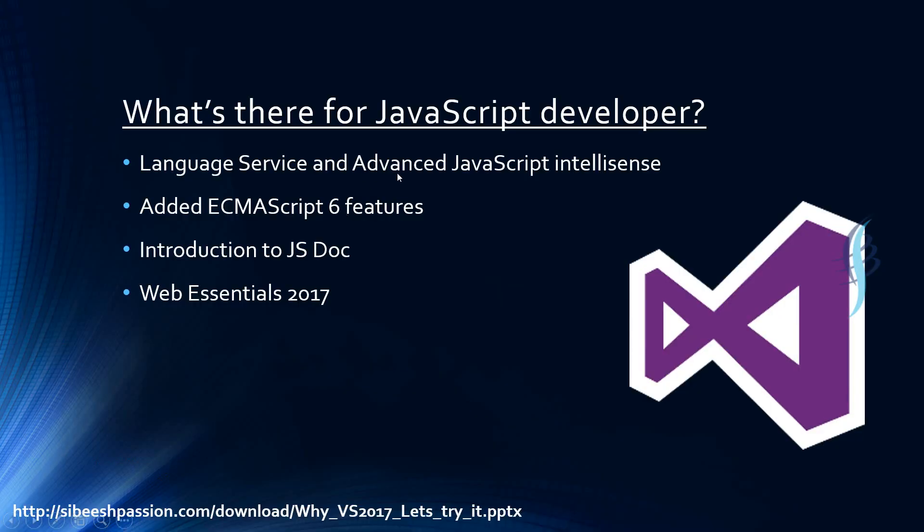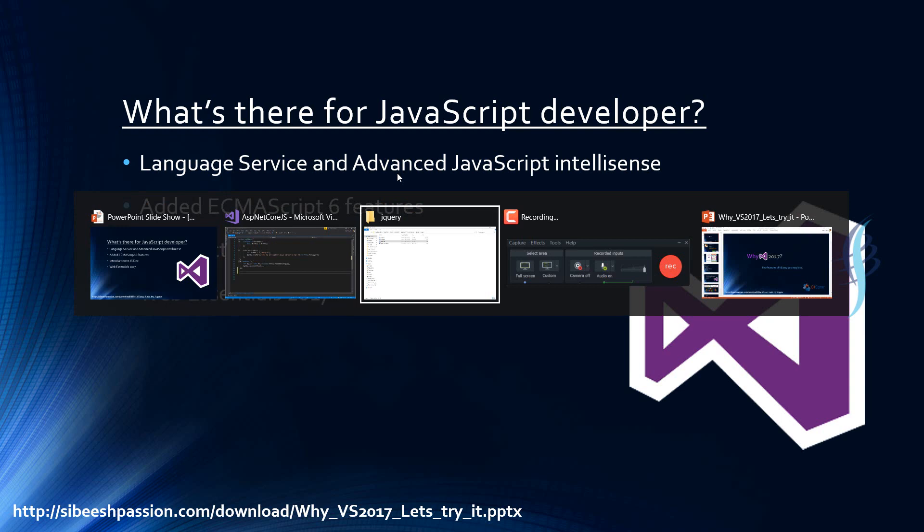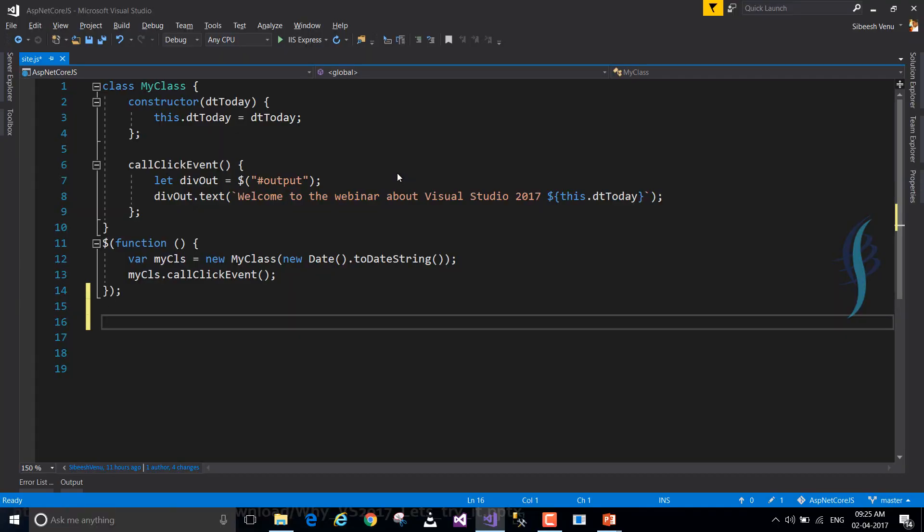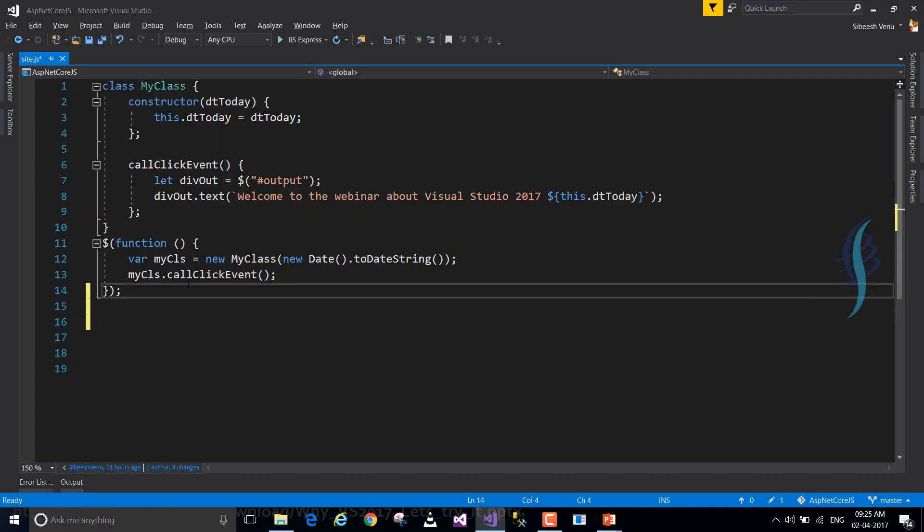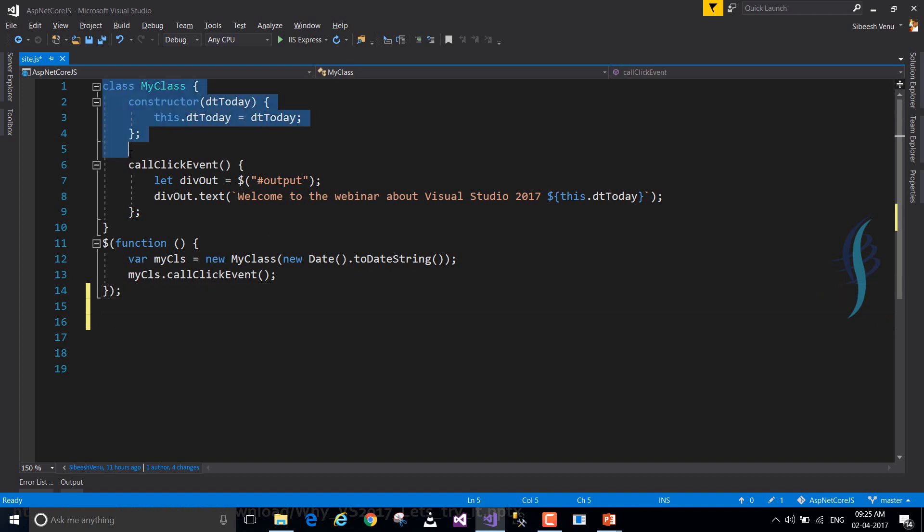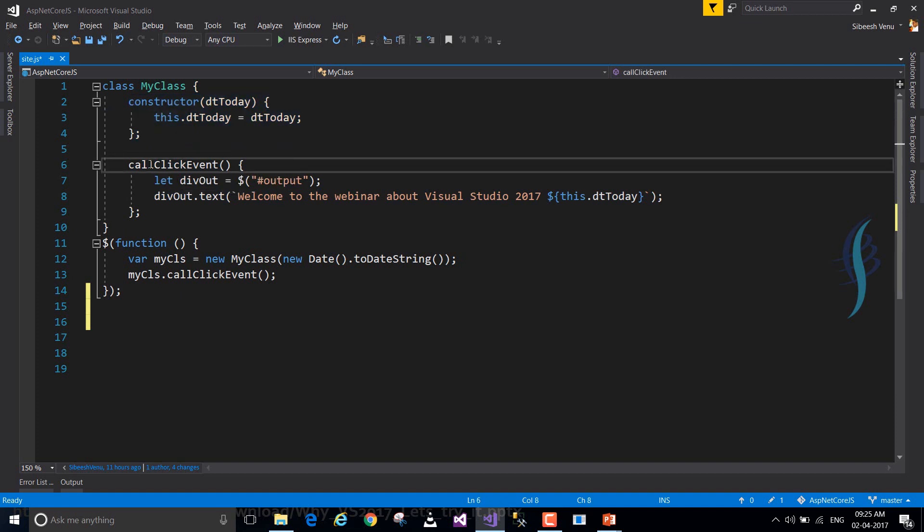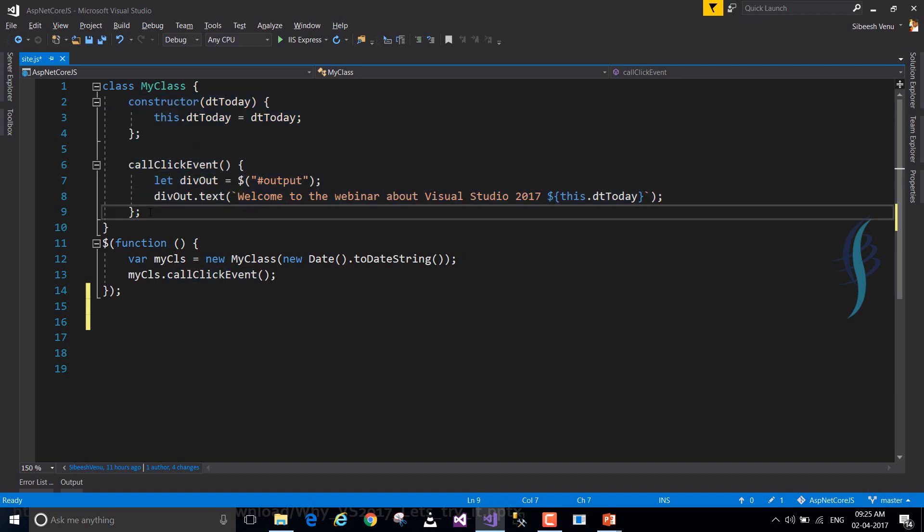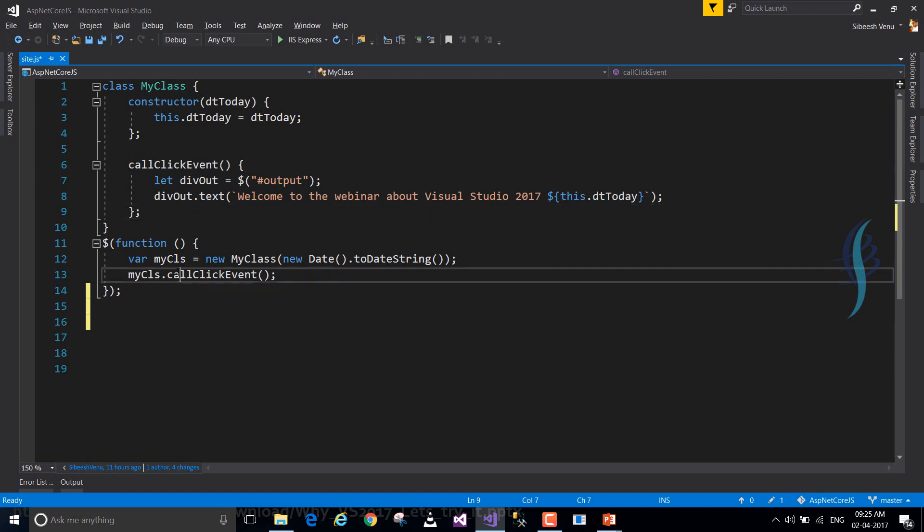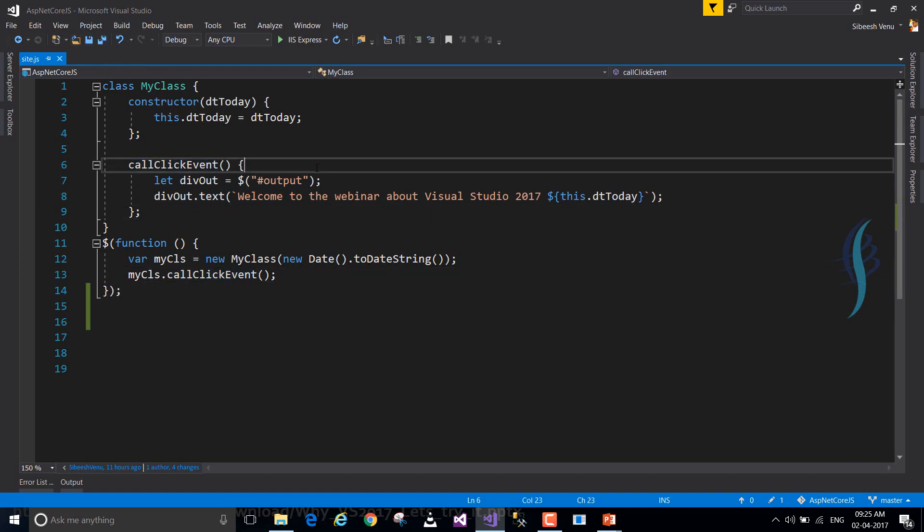So in VS 2017, the team has added ECMAScript 6 features in it. So if you are working with VS 2017, you will have the provision to add ECMAScript 6 features like class and using let variable. Those features are always available in VS 2017. As you can see here, I have just created a class, and this is my constructor, this is my method. So I'll go and run this application for you just in a minute.